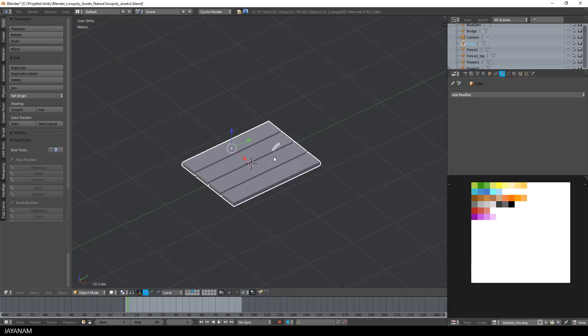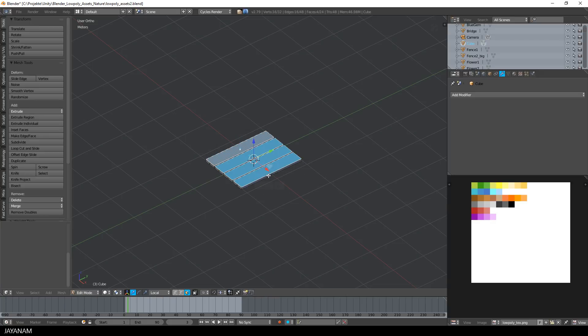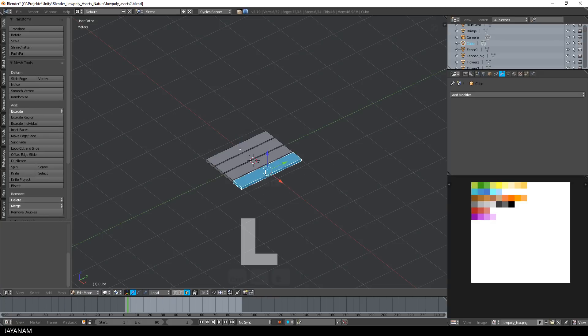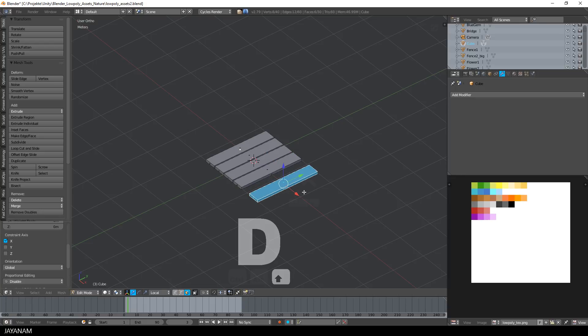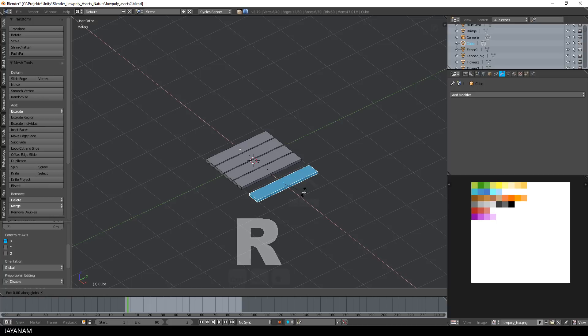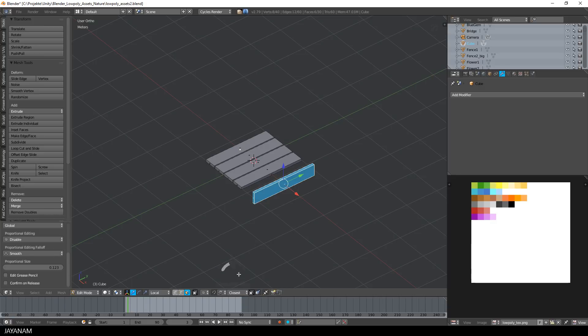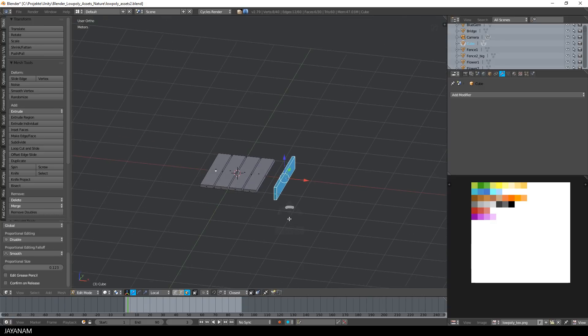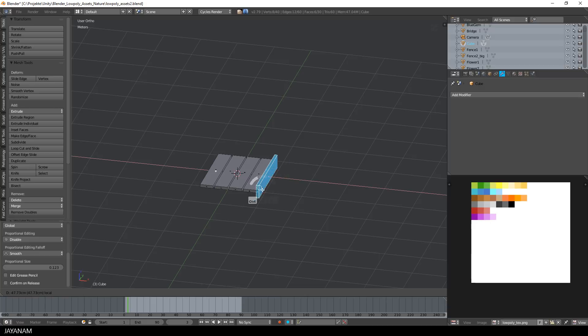I will select it, rotate it and move it to a position where it fits. Here I select with L, then duplicate it, rotate around the y-axis, in this case 90 degrees. You just type R, Y, and then 90, and then I move it with snapping enabled.